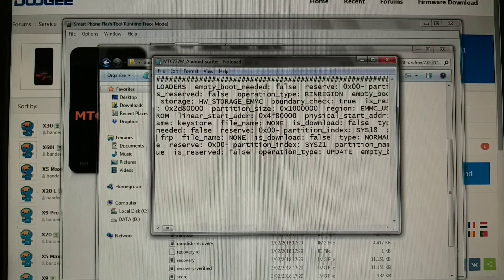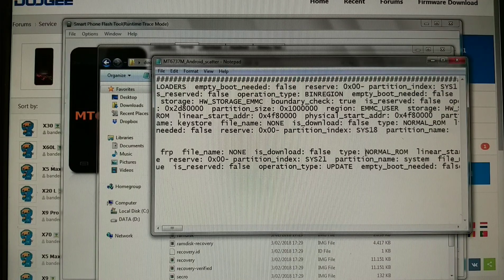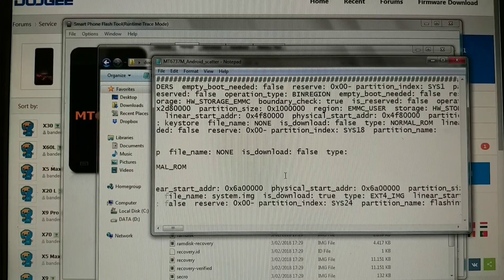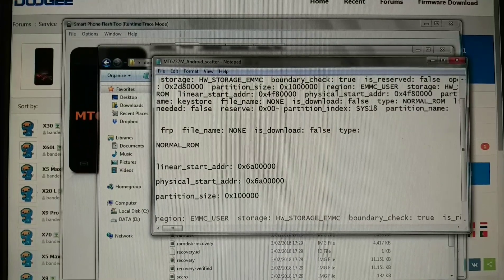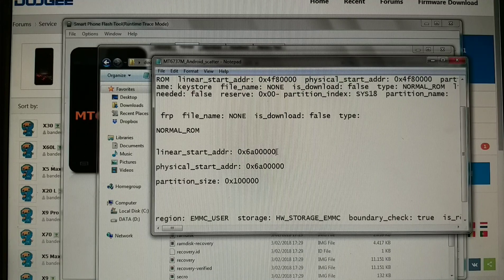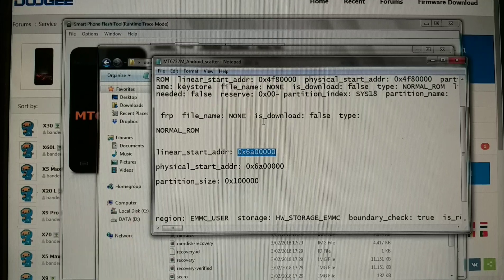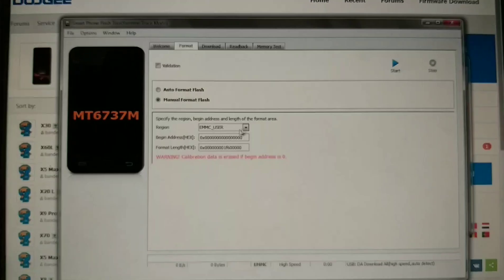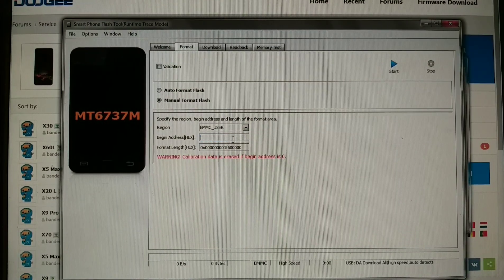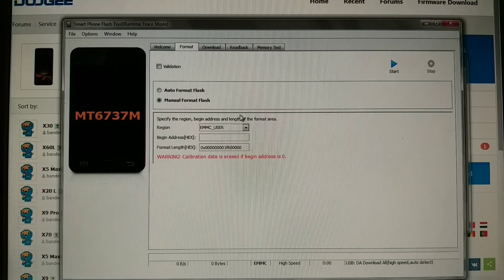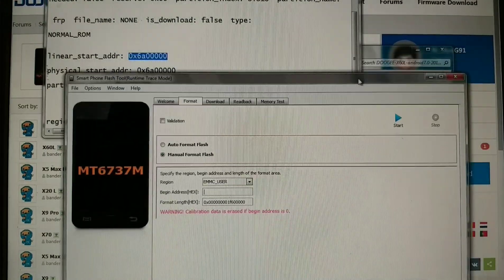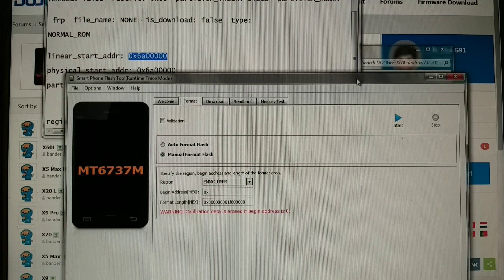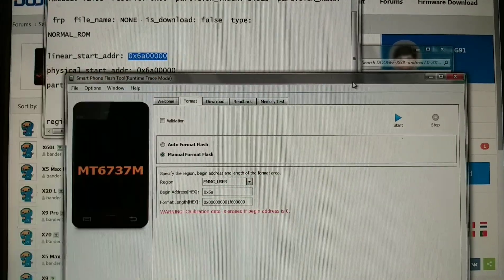After finding the FRP file, make sure to find the linear start address. I will leave it in the description below to make it easy for you on this specific device. So we will copy this and paste it in begin address. It's 0x6A and then three five zeros.